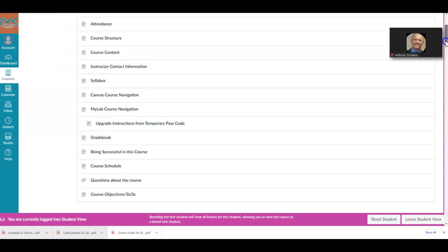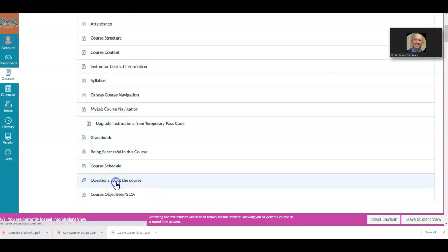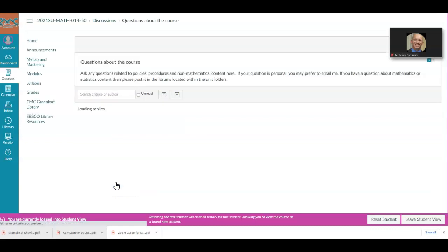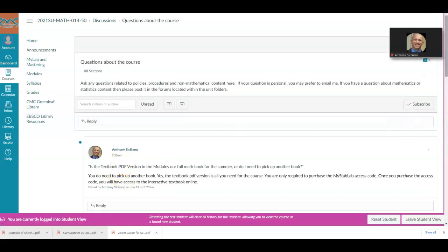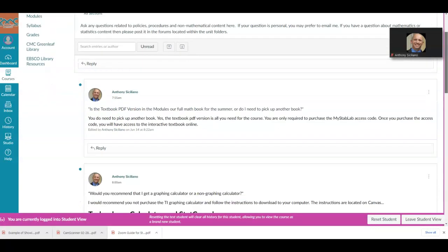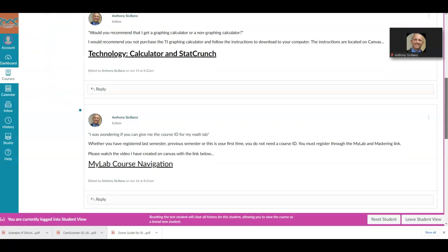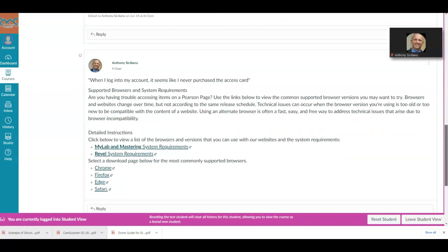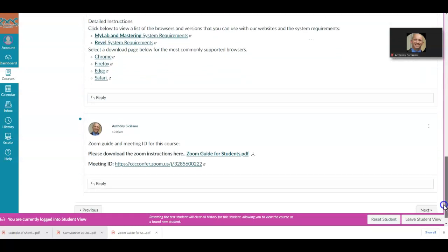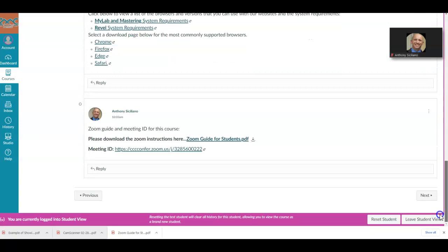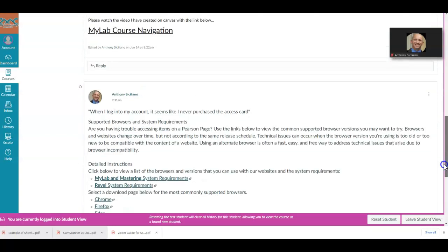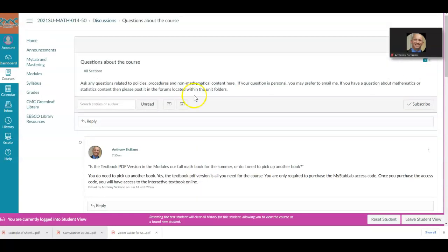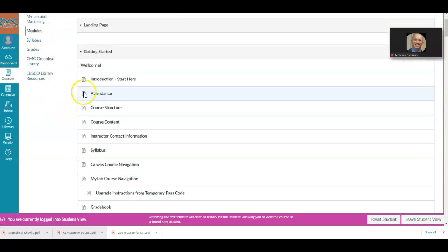One thing I want to point out is where it says 'Questions About the Course.' When you click on that, there may be some questions that have already been answered. So if you have a question and it's not during the time I'm available for office hours, you can look here and see if it's already been answered. Make sure you take a look at that.